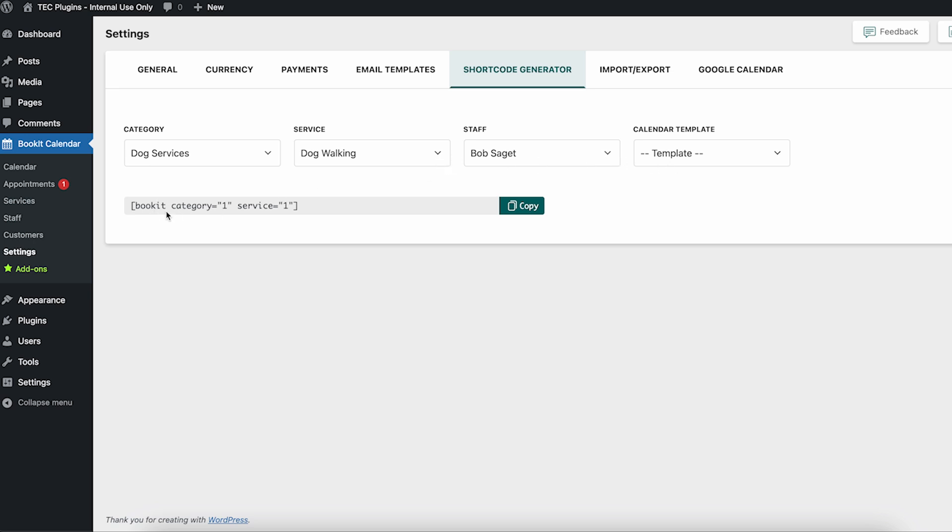For now though I'll just do the default Bookit shortcode.